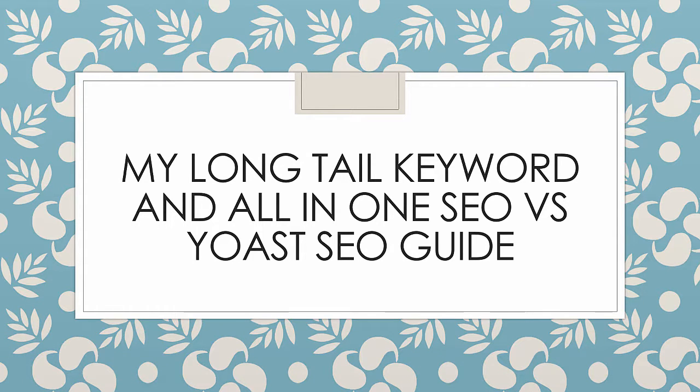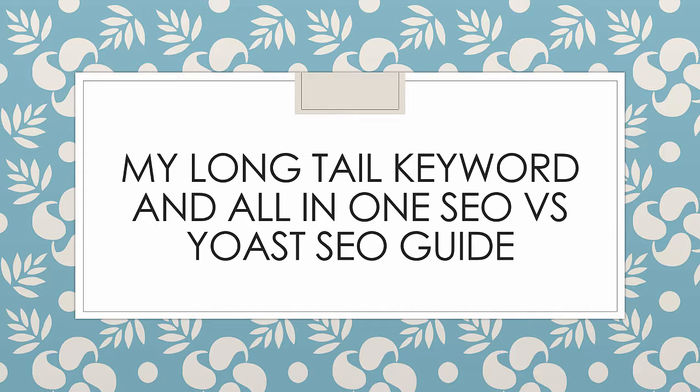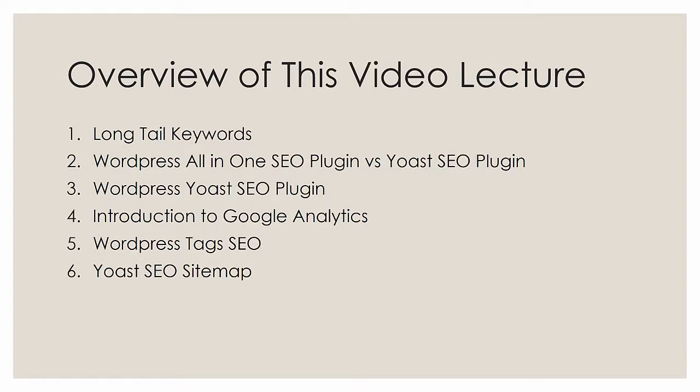Hello everyone and welcome to my special YouTube recording on my long tail keyword and all-in-one SEO versus Yoast SEO guide. In this guide, I'm going to provide an overview of Yoast SEO, compare it briefly to all-in-one, and tell you what long tail keywords are. So let's get started right away.